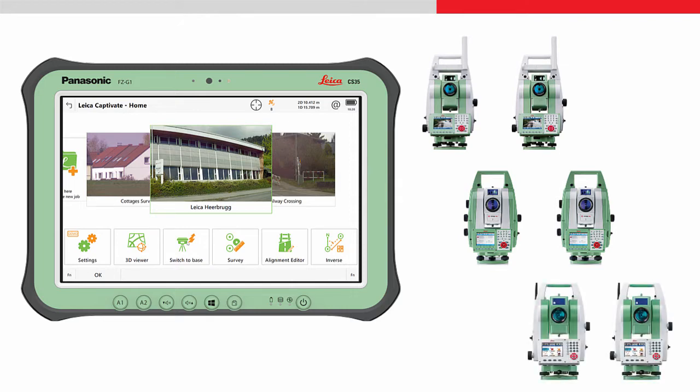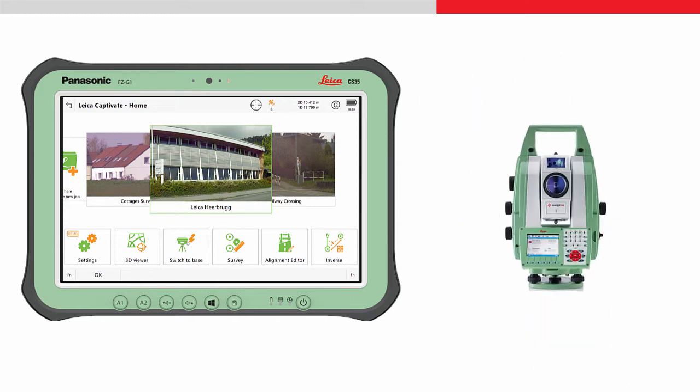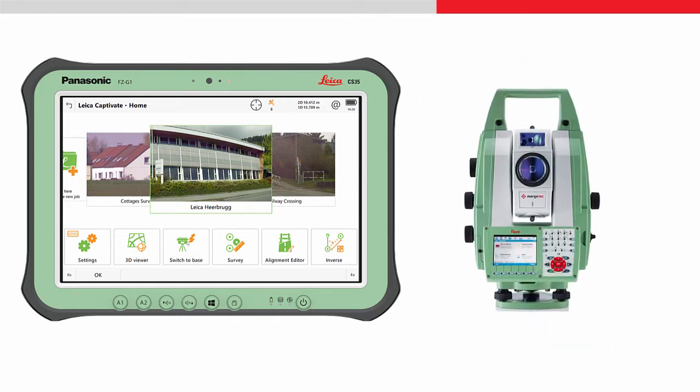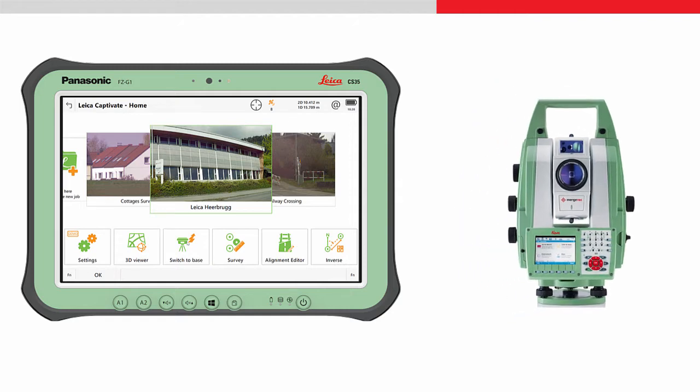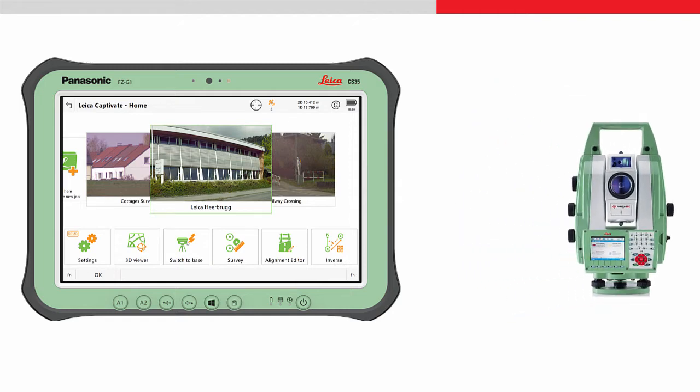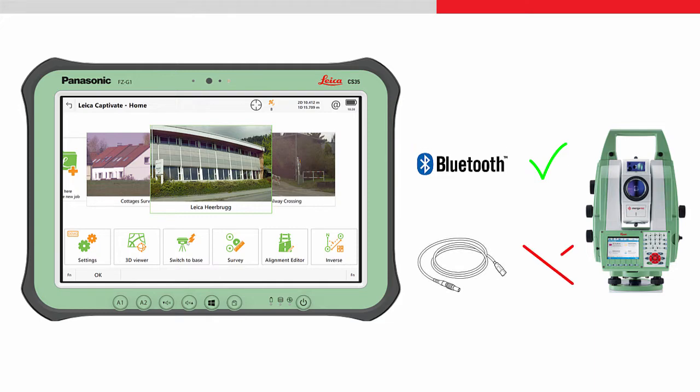The procedure to connect the tablet to any of these is basically the same. I will use the Leica Nova MS60. With the CS35 it is only possible to connect using Bluetooth. A cable connection is not possible since this would mean the USB port is not protected.